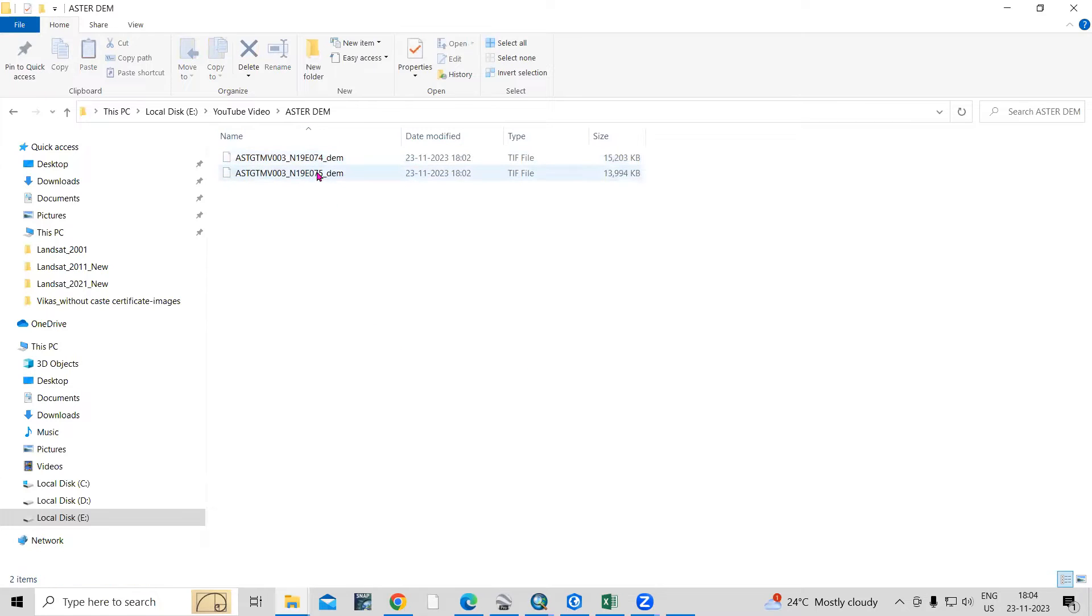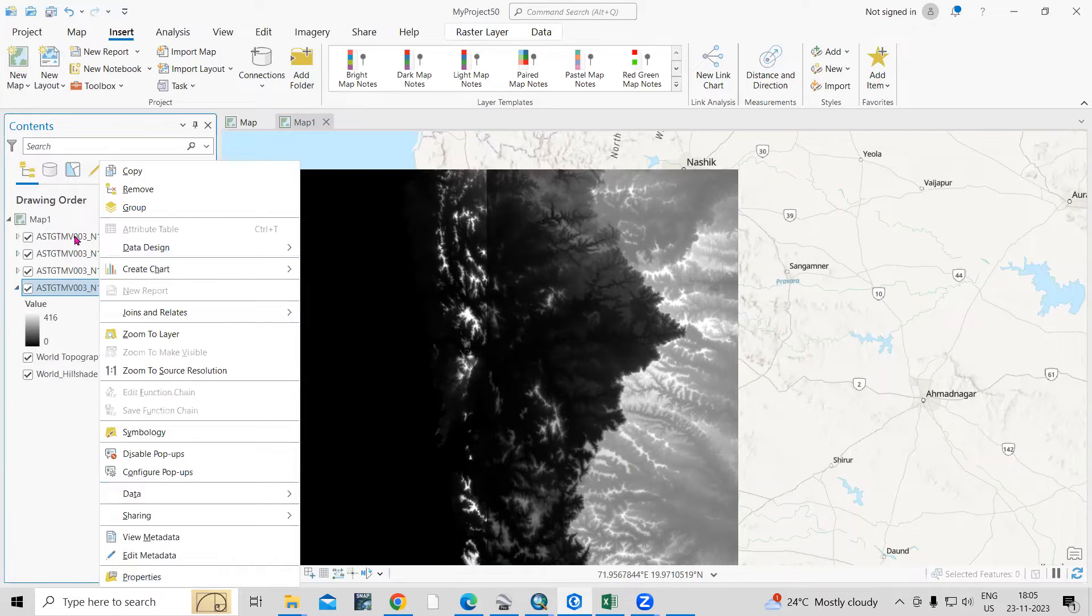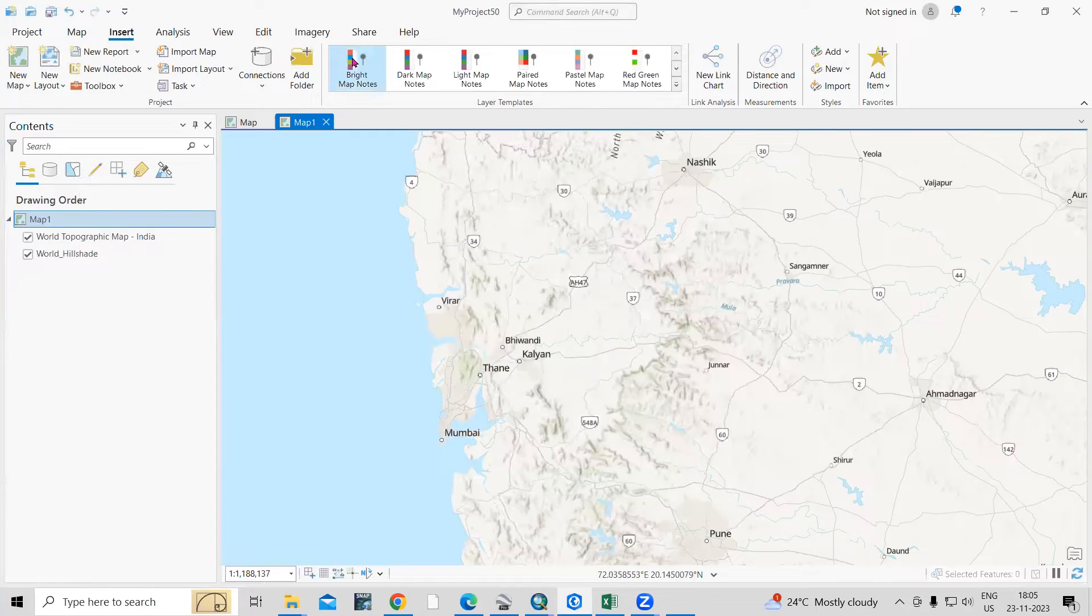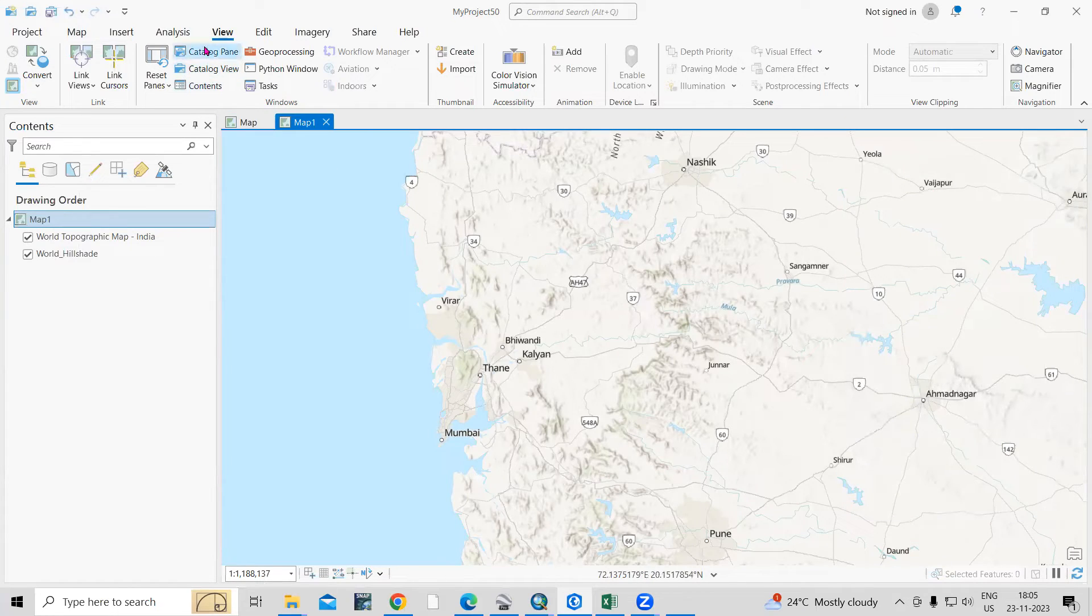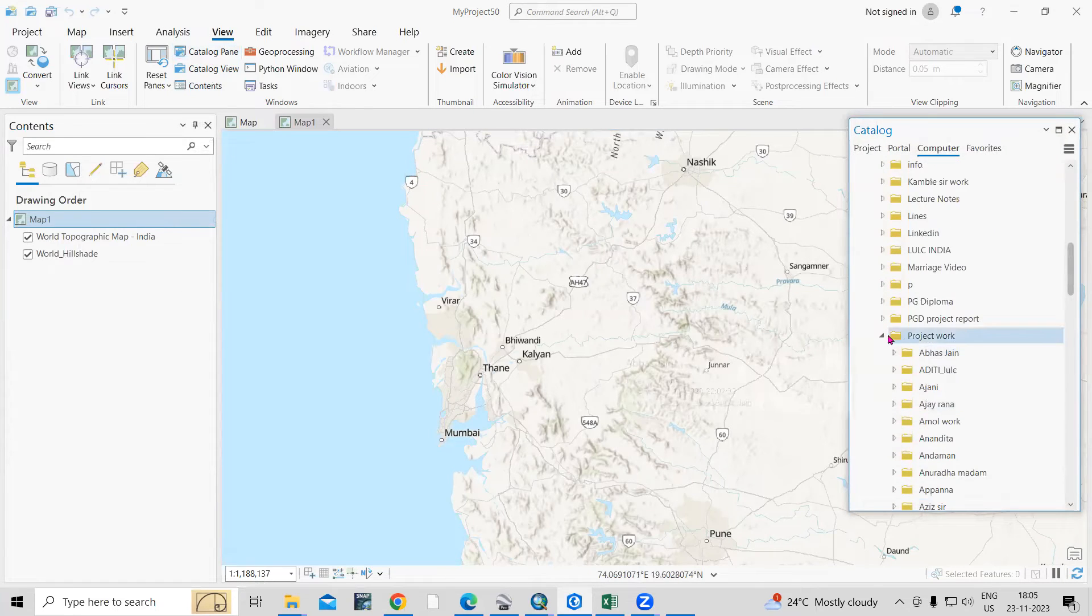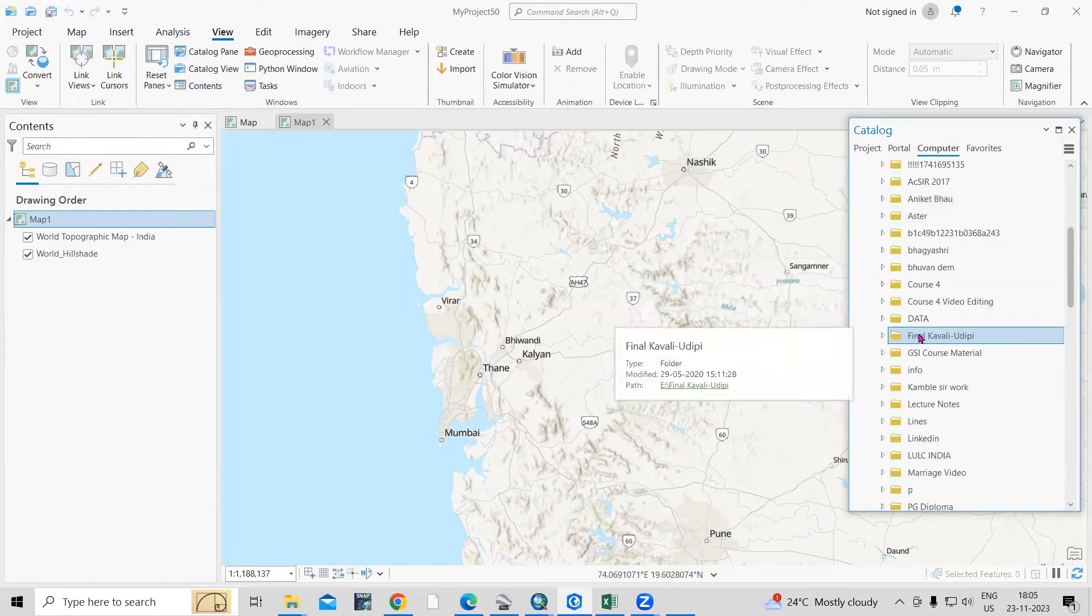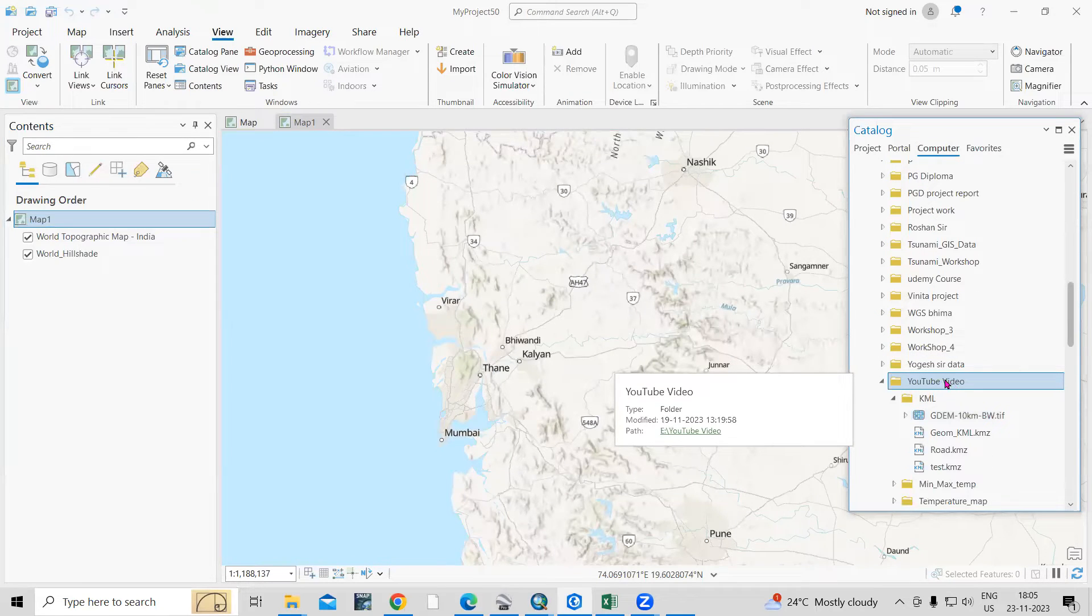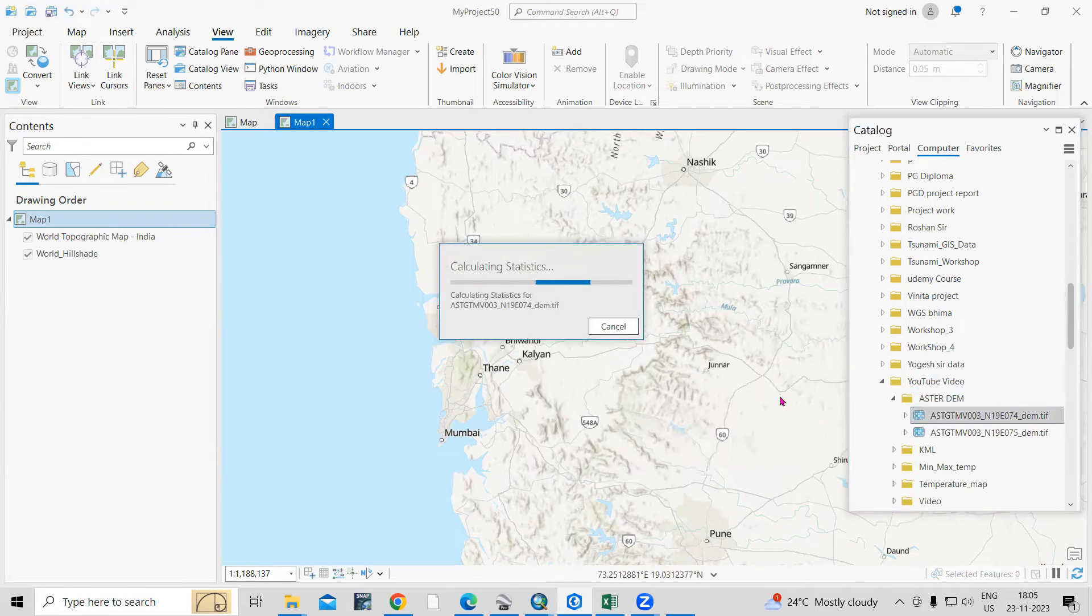Let me open this file here. So these files are there that I will remove from here. Just select all, right click, and remove. Then now we need to go to View, then Catalog Pane. View, Catalog Pane. And we need to refresh the folder where we have kept our dataset. So just go to the folder that you're working in. I'm working in this folder. I will just right click and refresh. So ASTER DEM and these are the two DEMs which we have downloaded.